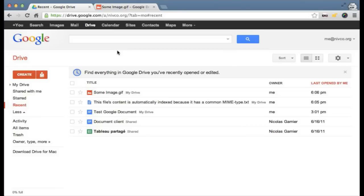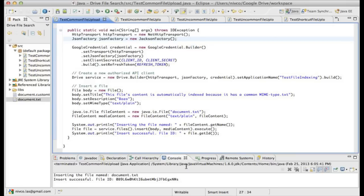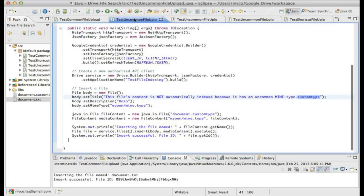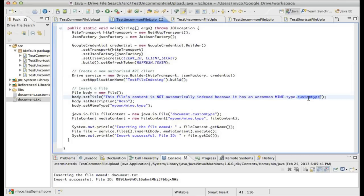Now I want to show you what you can do as a developer for uncommon file types. If you upload file types that are not very common, here I've prepared another file where I'm going to give it a very long name and a very weird MIME type. The MIME type for that file is going to be 'myown/MIME.type' — an uncommon MIME type. Google Drive is not going to try to index that file, as we're going to see in a minute. Let me just upload it.